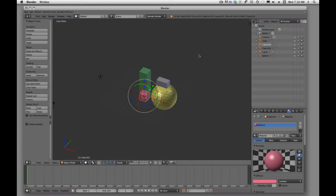Welcome back video viewers. Today I am going to talk about how we interact with objects inside of Blender. What I mean by interacting is how do we scale, how do we move, how do we rotate. There are two or three ways that we can do that.